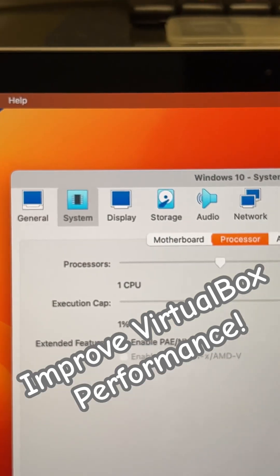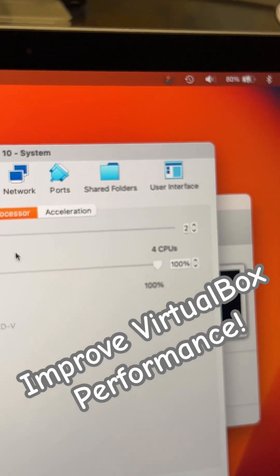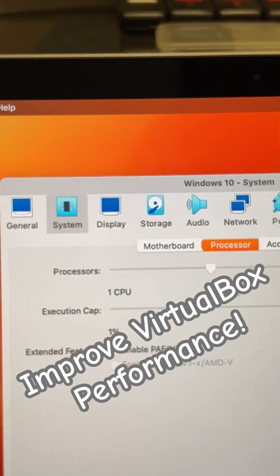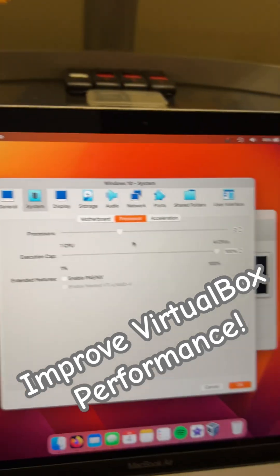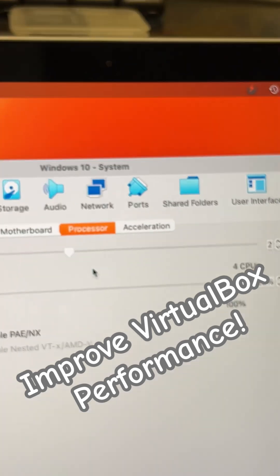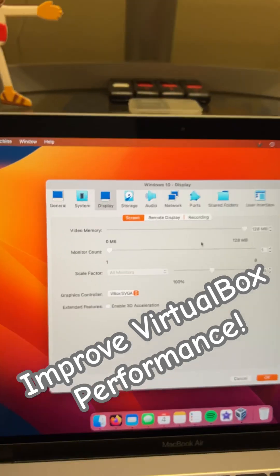Also, your CPUs, your processors - I wouldn't go more than two, but most people just use one. But two can definitely help improve the speed.